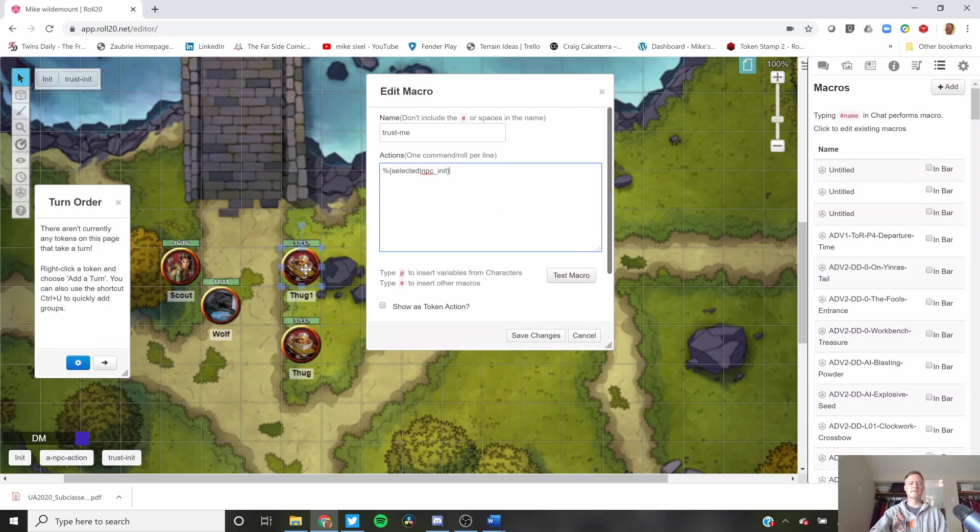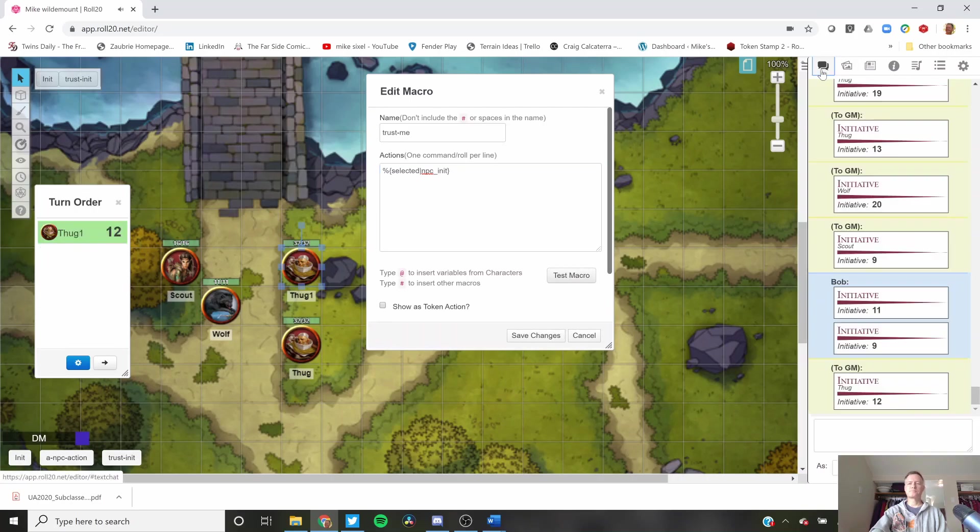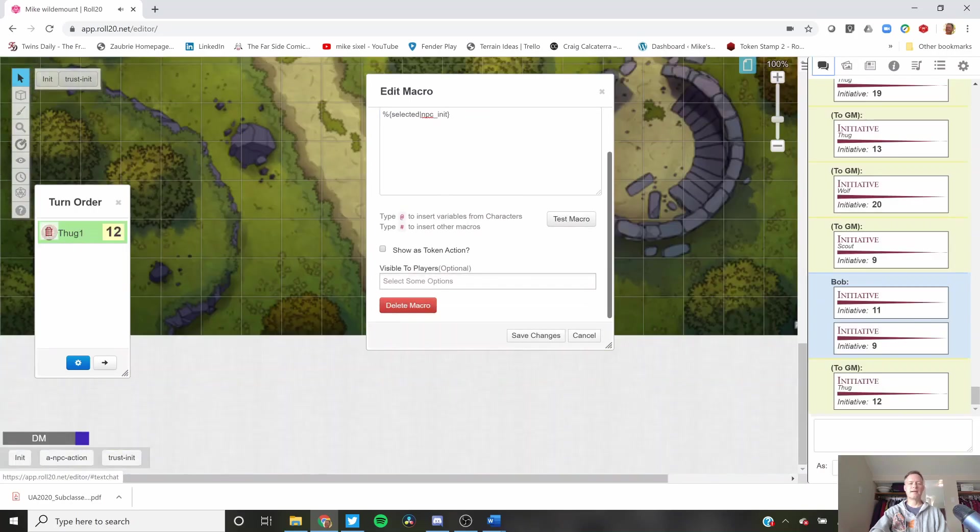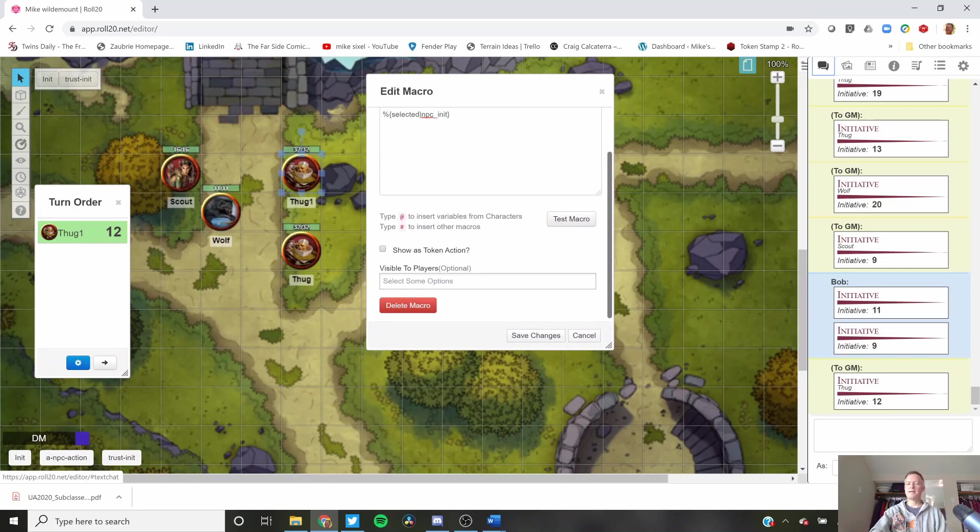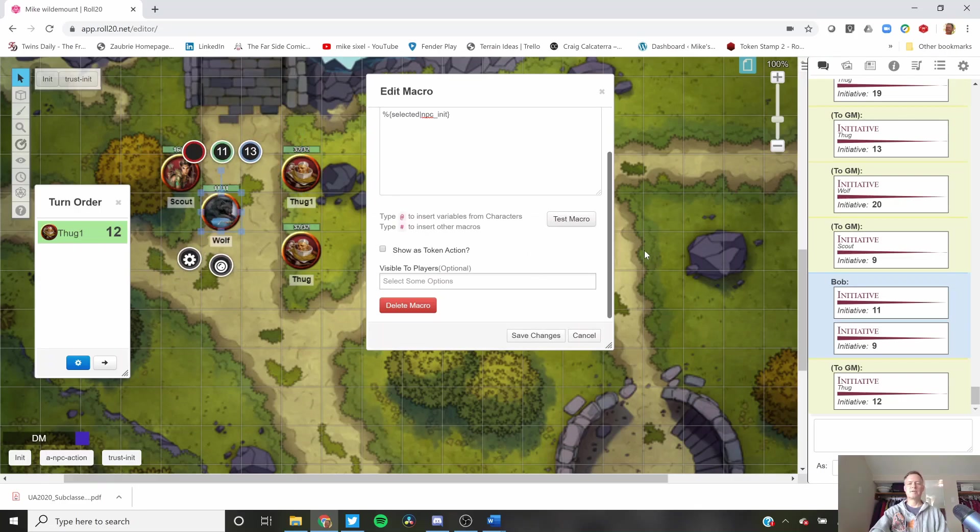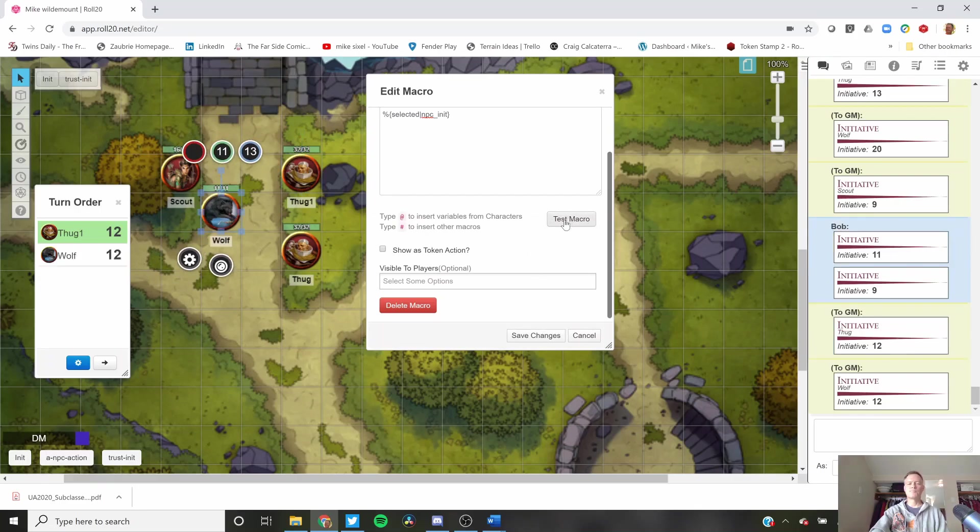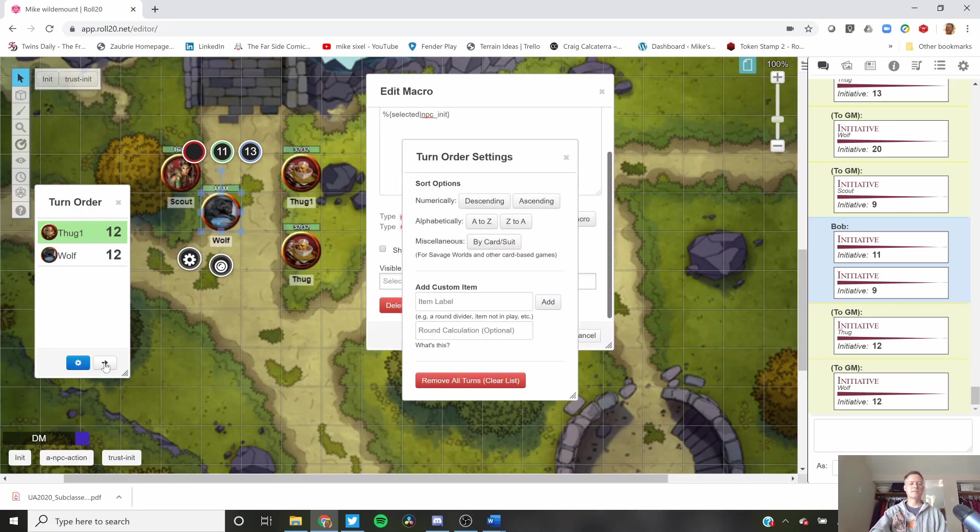I have thug1 selected. If I hit test macro, you can actually see it got added to turn order there. You can see it happened down here as the GM thug. If I click on wolf and hit test macro, the wolf will be added. Let's just clean that up really quickly.